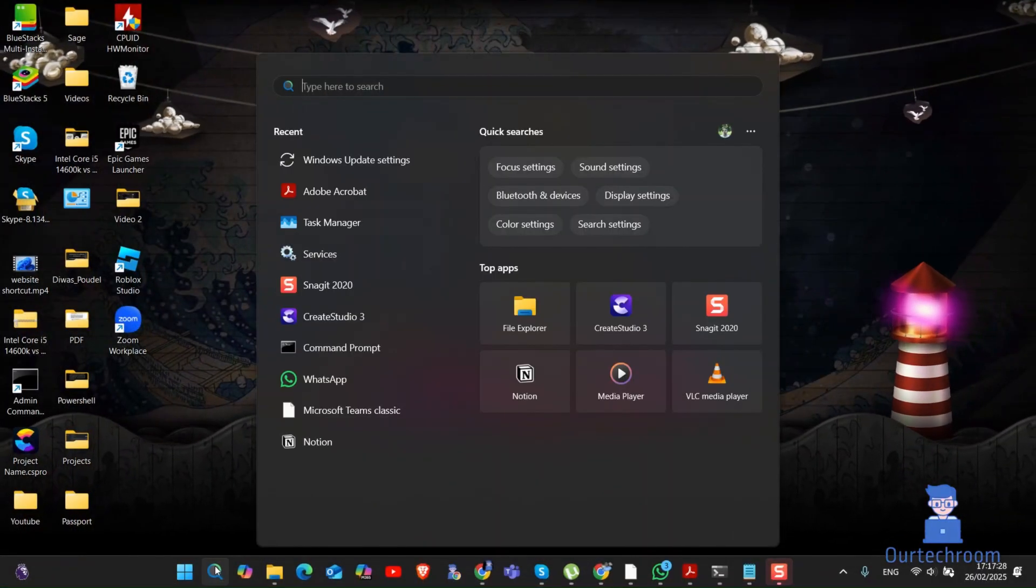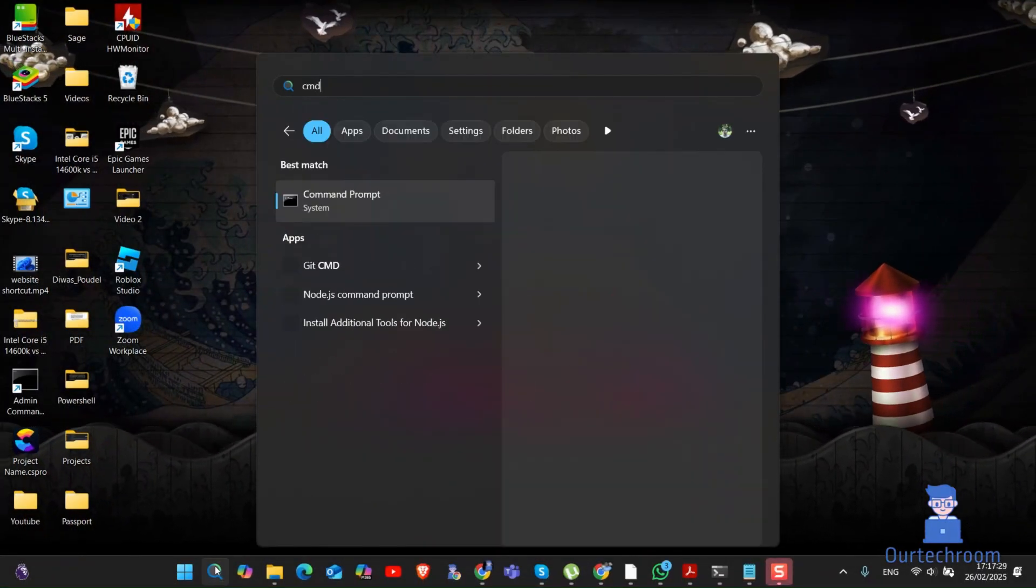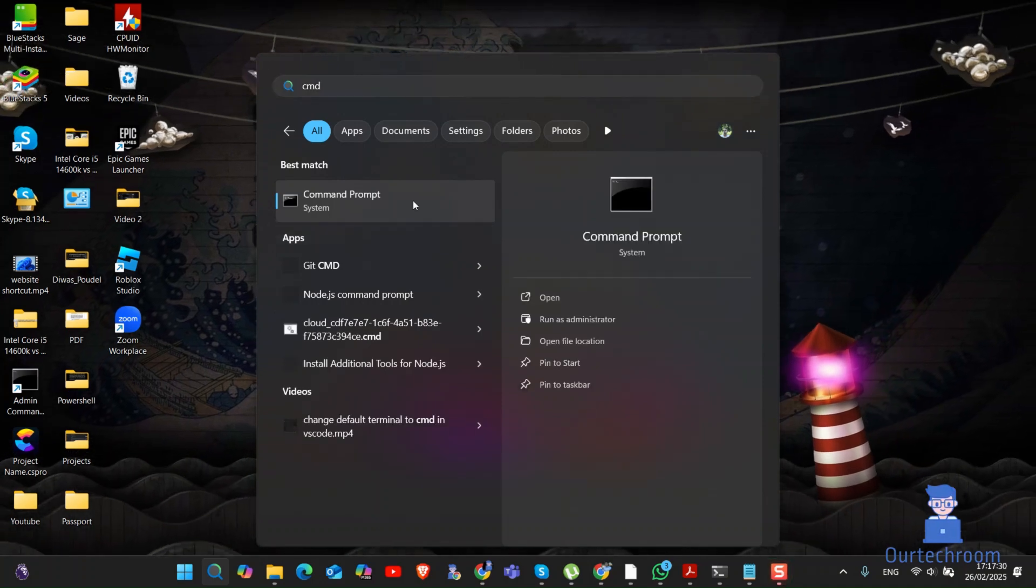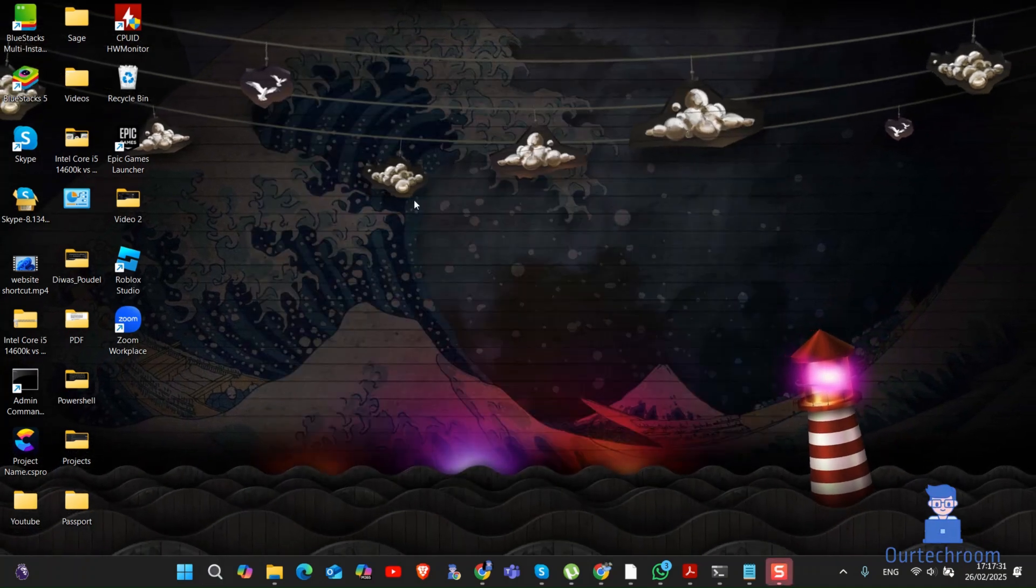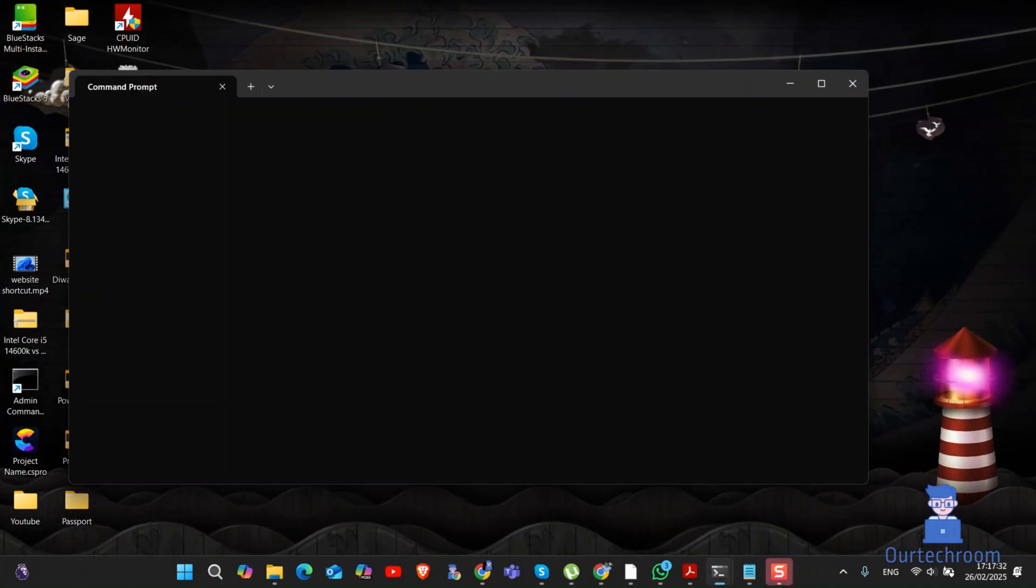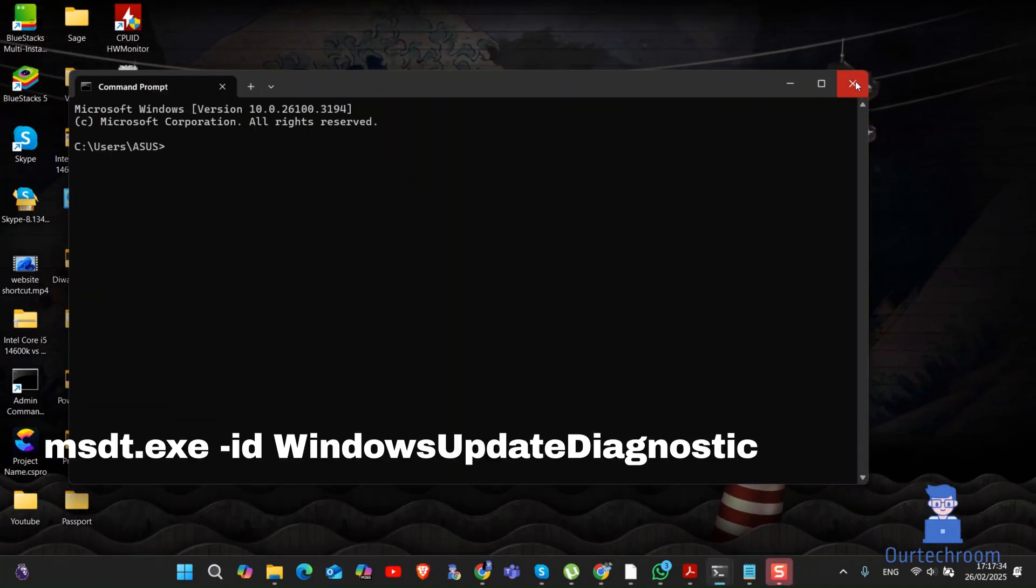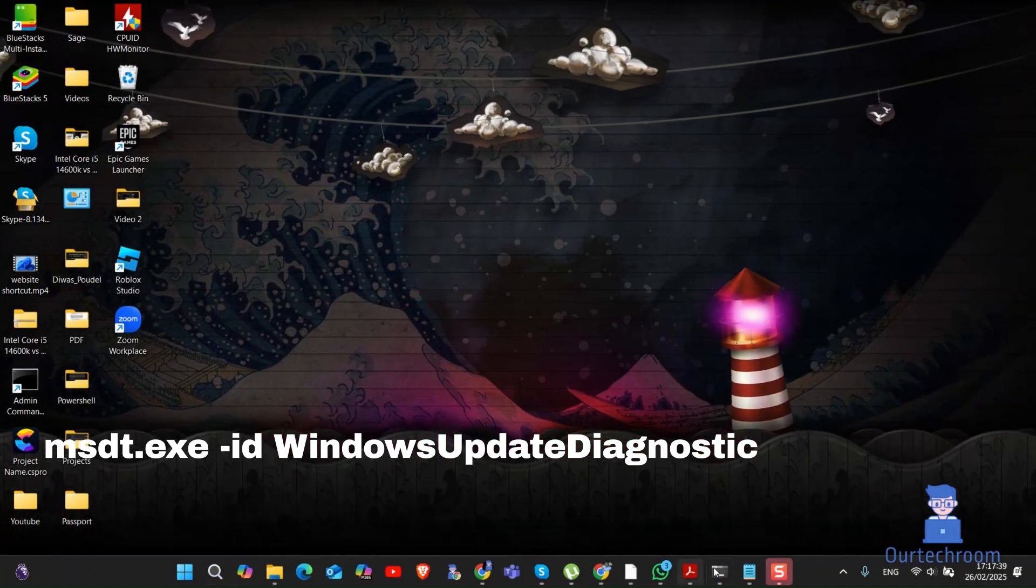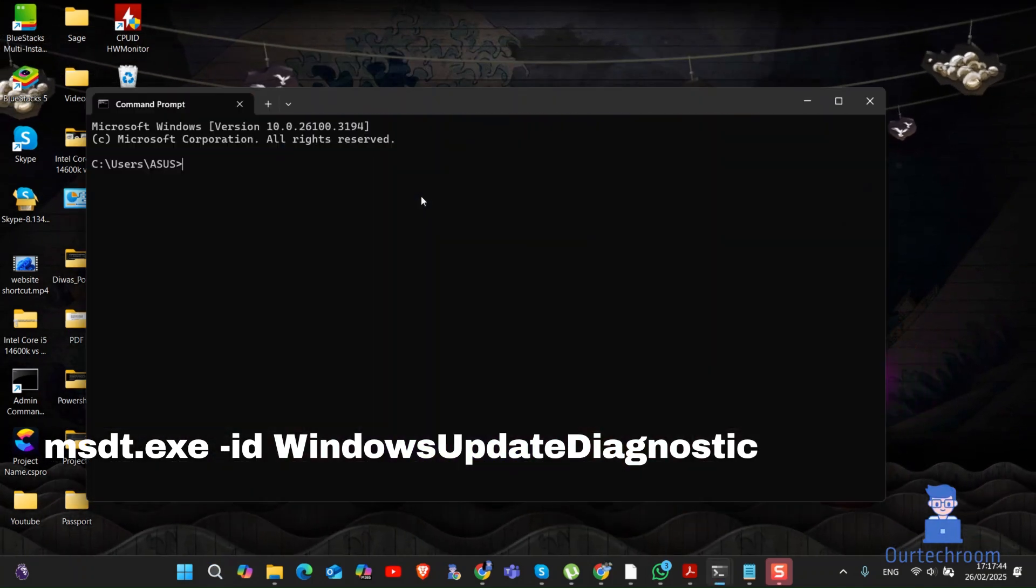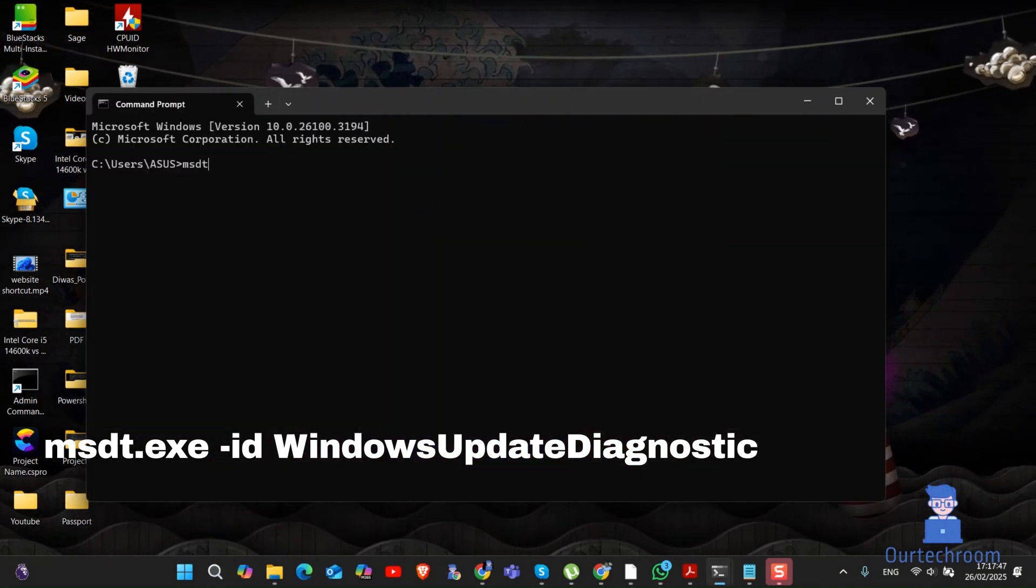If that doesn't work, then go and open Command Prompt. There, type the following command and press Enter. I will provide this in the description.